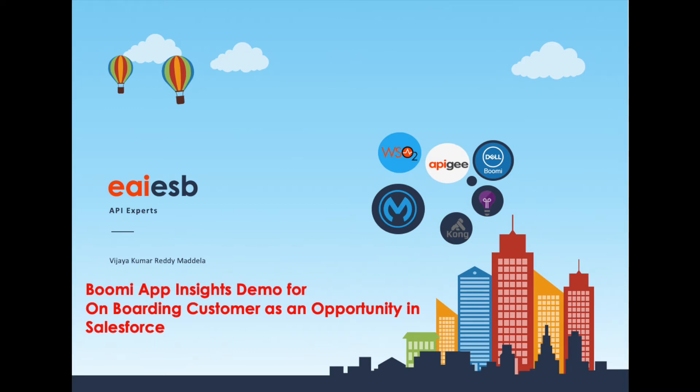Hi all. Today we are going to demonstrate how we can use Dell Boomi, which provides integration as a service, integrating with Boomi App Insights for the scenario of onboarding customers as an opportunity in Salesforce.